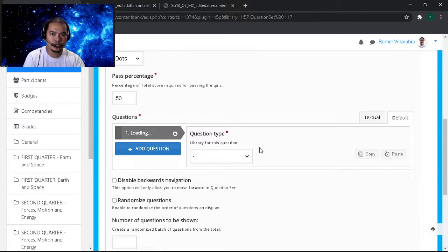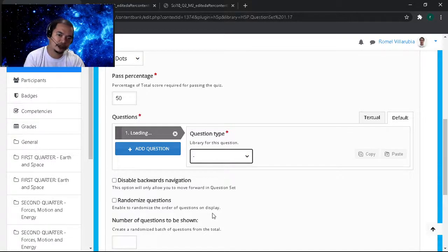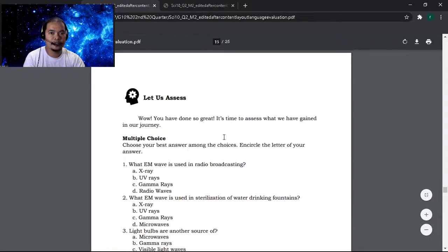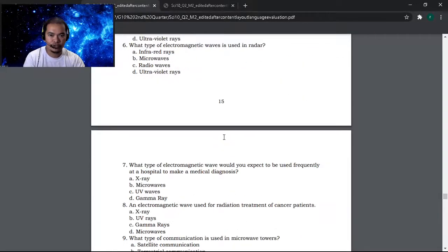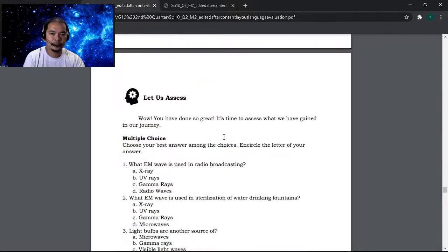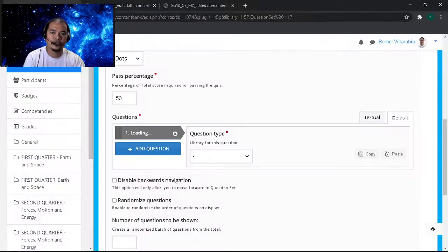Multiple choice tests can be used in the Question Set, but not just multiple choice. We can have different question types here — we can choose a variety: multiple choice, fill in the blanks, drag and drop, mark the words, drag text, true/false, and essay.